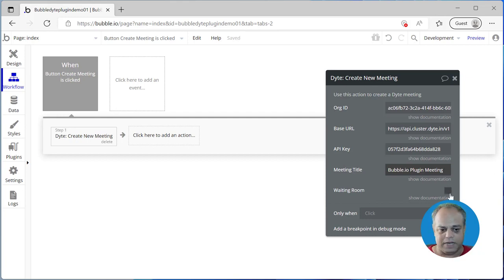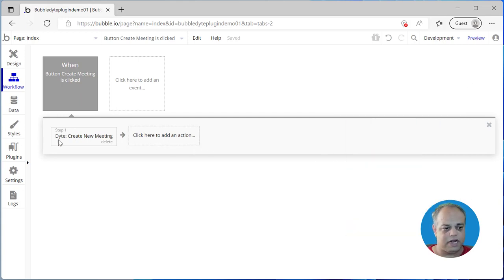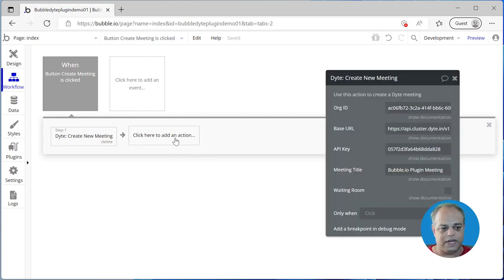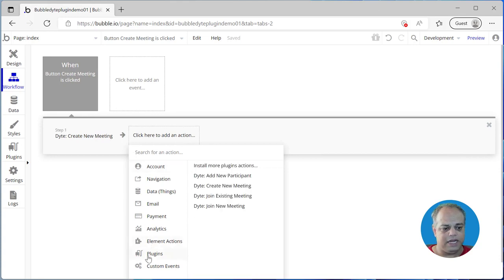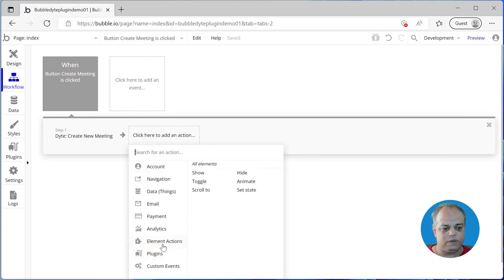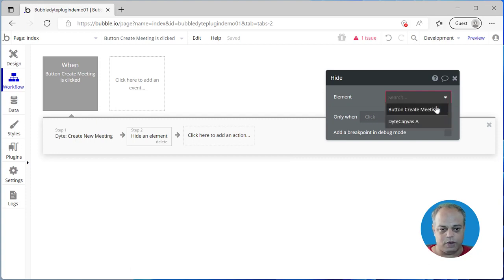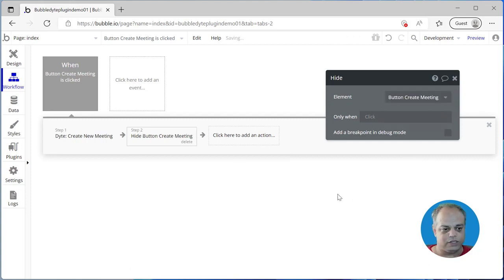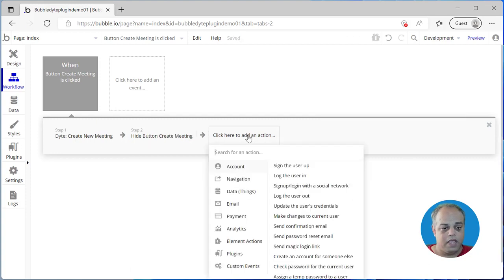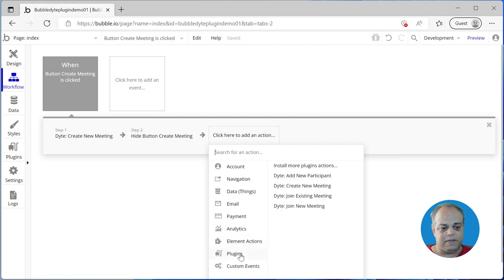I can also enable a waiting room, but let's keep it for now. Once we create this meeting, the next part is we want to hide the 'Create Meeting' button, because we don't want to show that button while the meeting is ongoing. So I am going to hide that button.